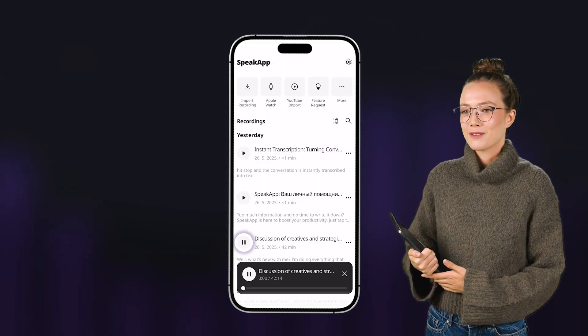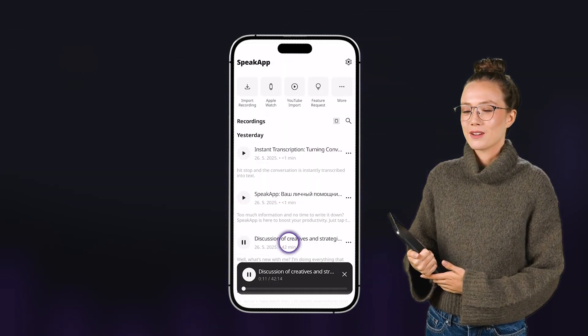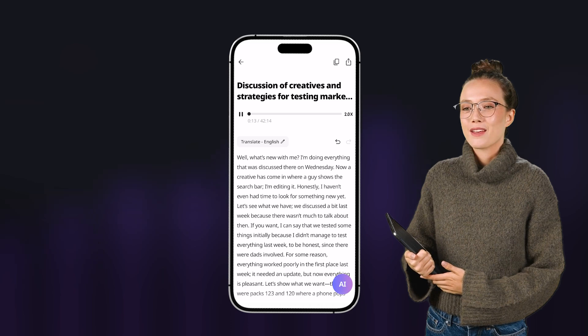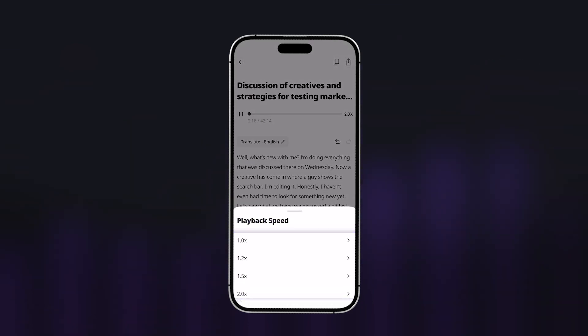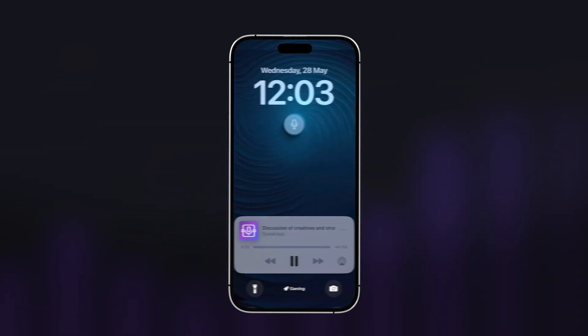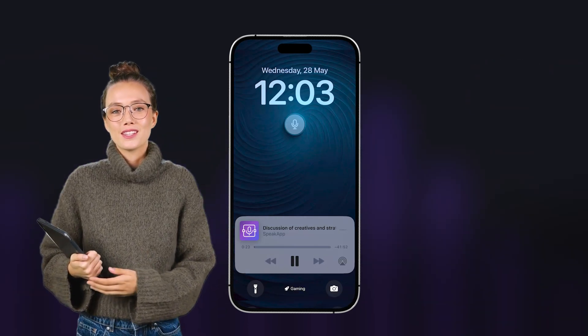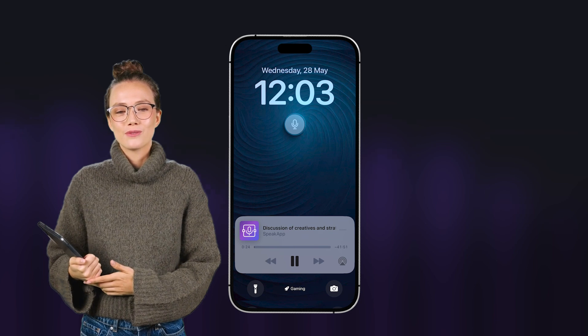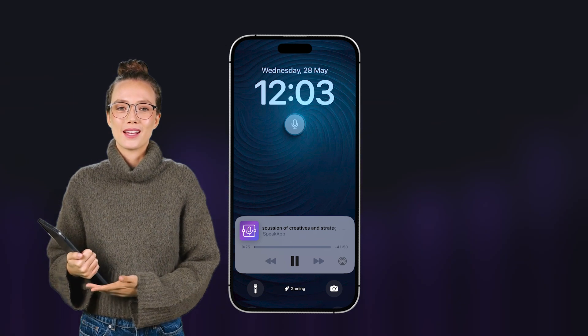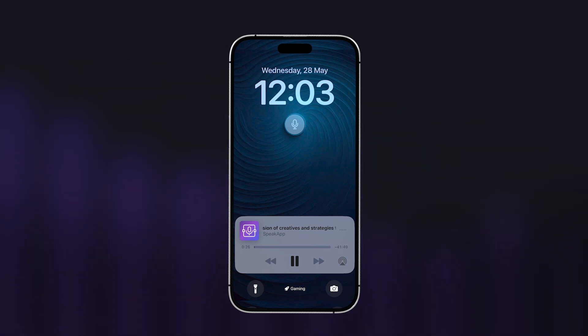You can also listen to the recording and adjust the playback speed. By the way, you can lock your screen and keep listening in the background — for example, while taking a walk.